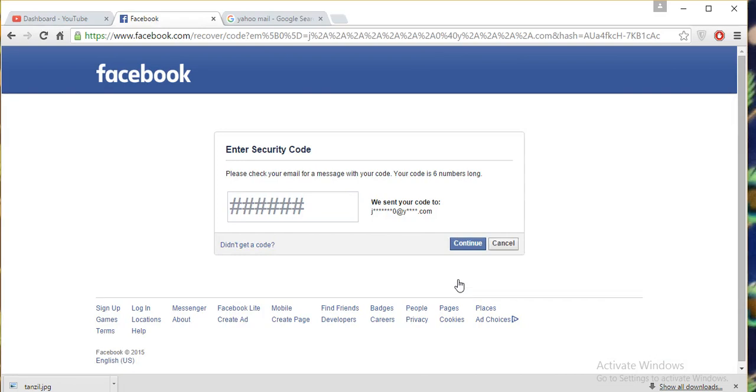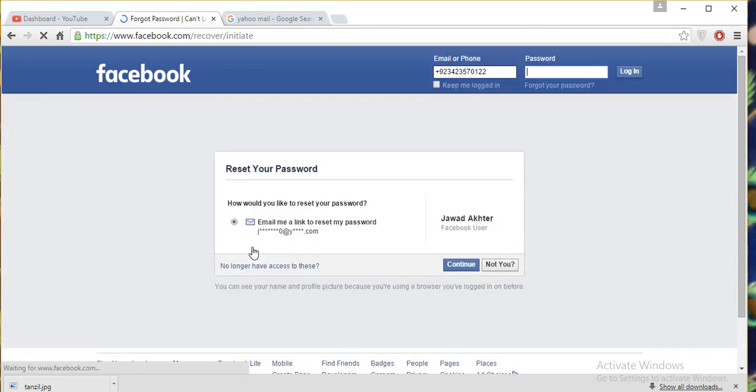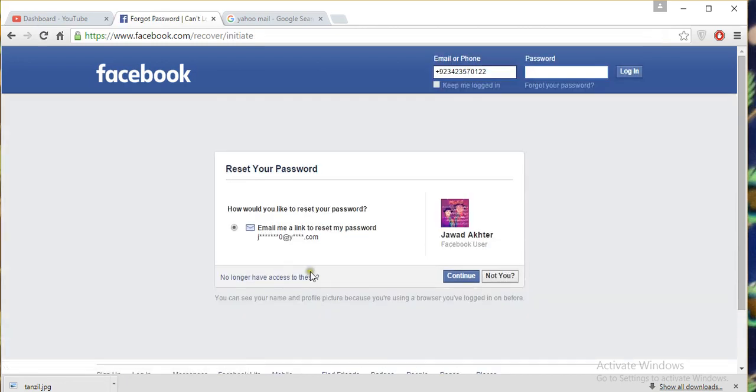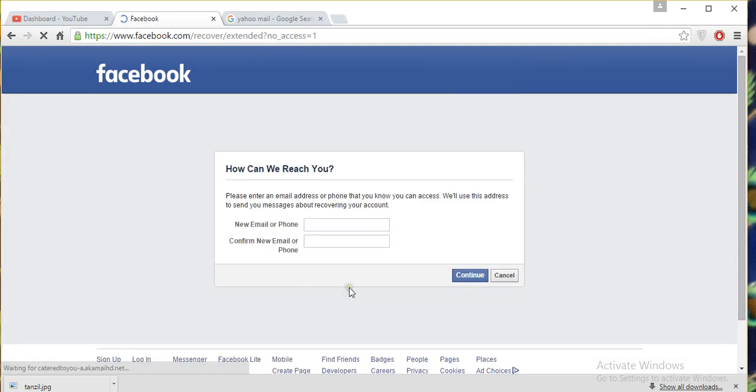Now if you don't have email or you forgot your email, but you entered your phone number, then click on 'did not get the code'. After that, click on 'no longer have access to these'. Then click on the phone number: 0342357012.